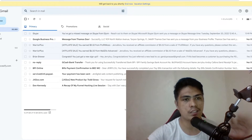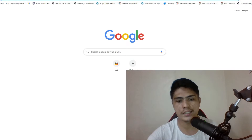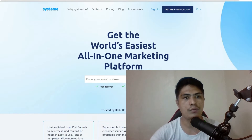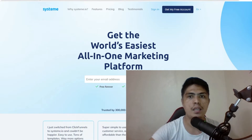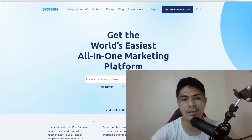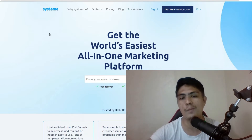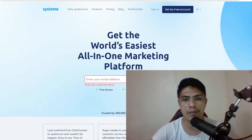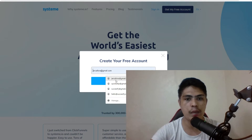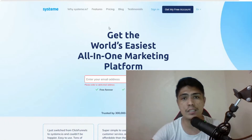It's really powerful and really simple. All you gotta do is go to this website right here, which is Systeme.io. I'm gonna put a link down in the description of this video. You click on 'Get My Free Account' — you don't need to pay for this, it's free forever and no credit card required. Click 'Get Free Account,' put your email address right here, and create your account.